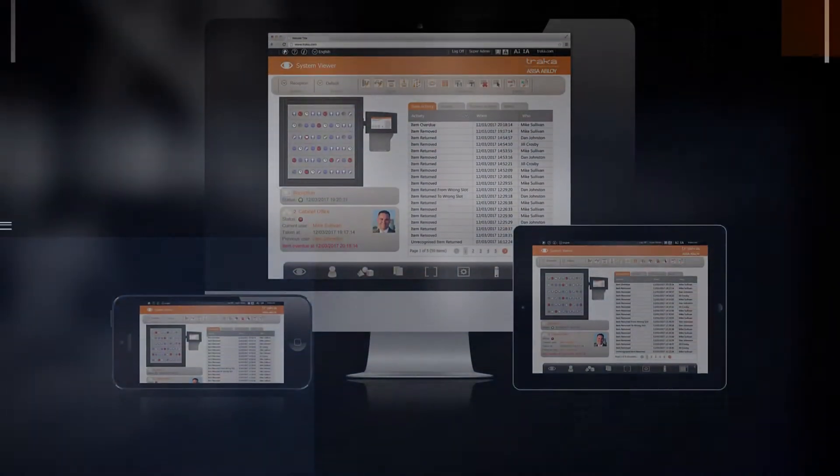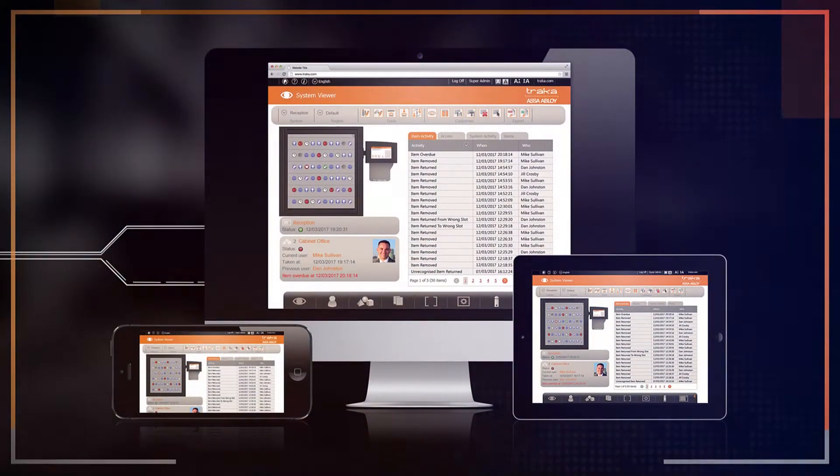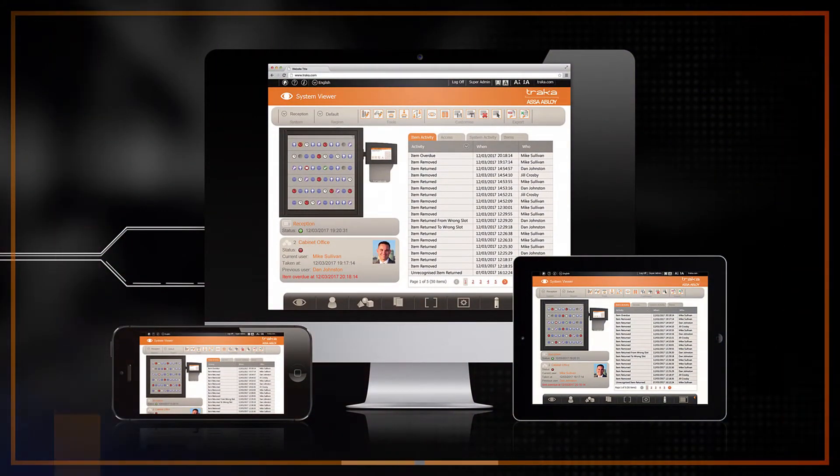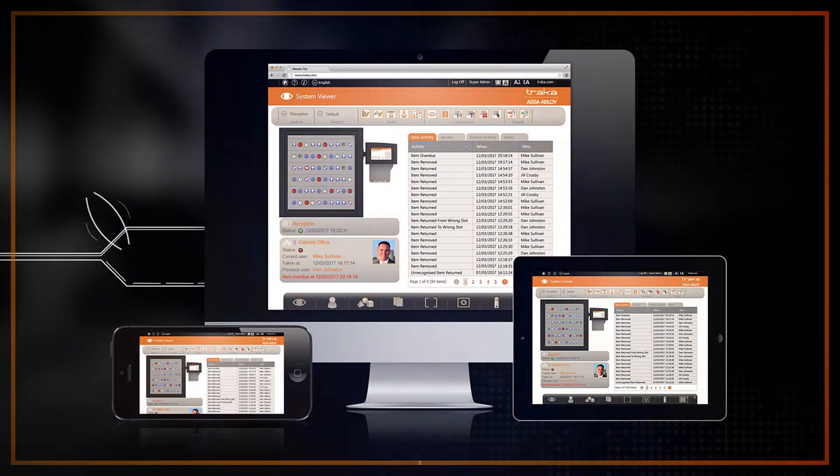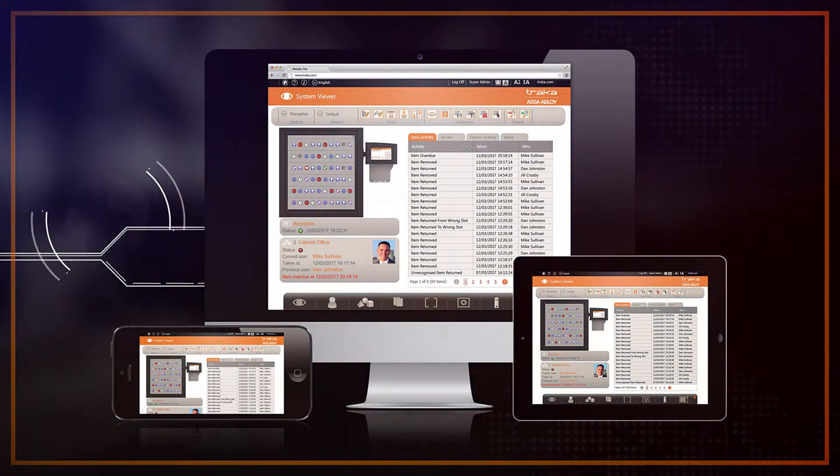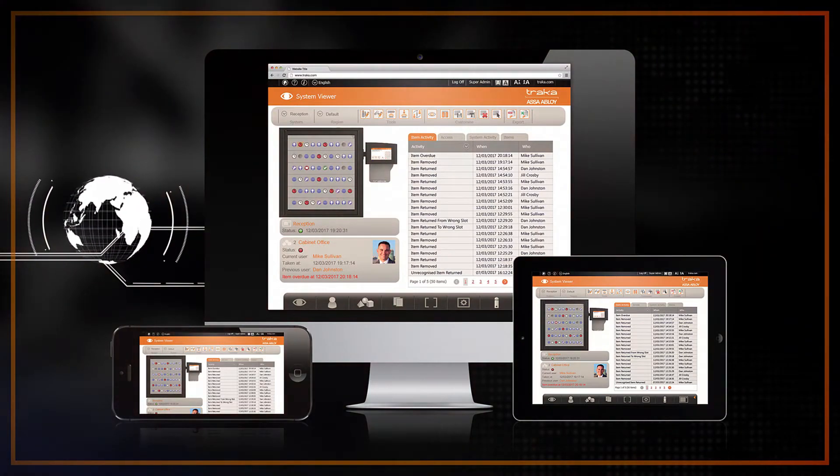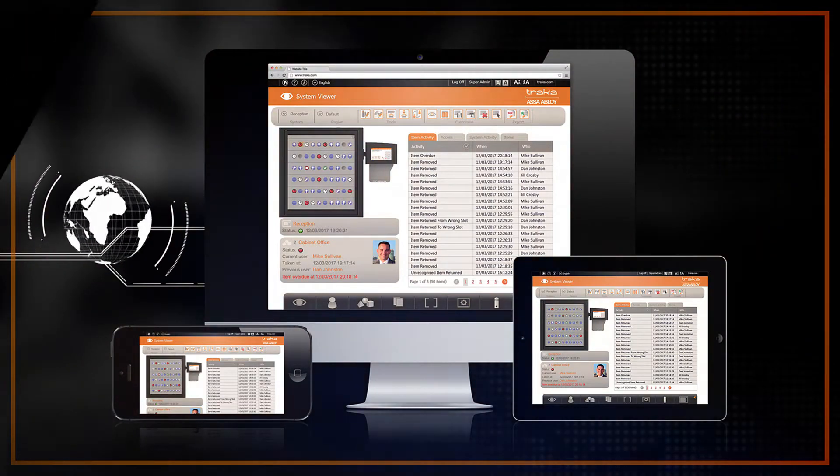TrackerWeb's browser-based software can be accessed by any authorised device on your local or global network for centralised management of all your sensitive assets and users.